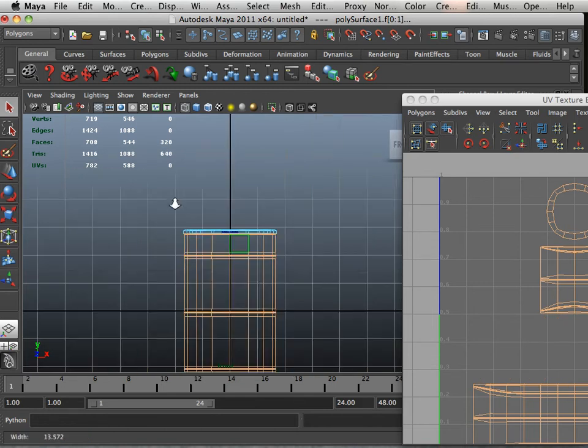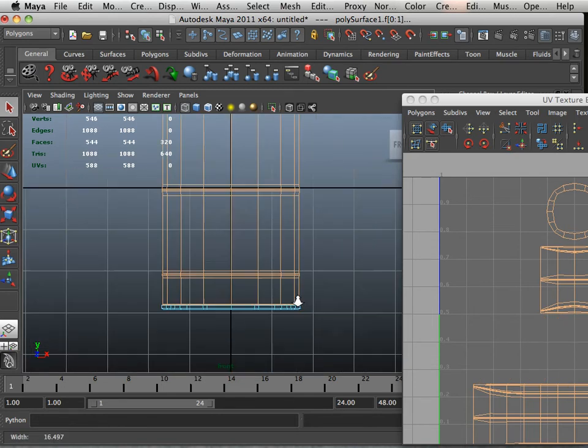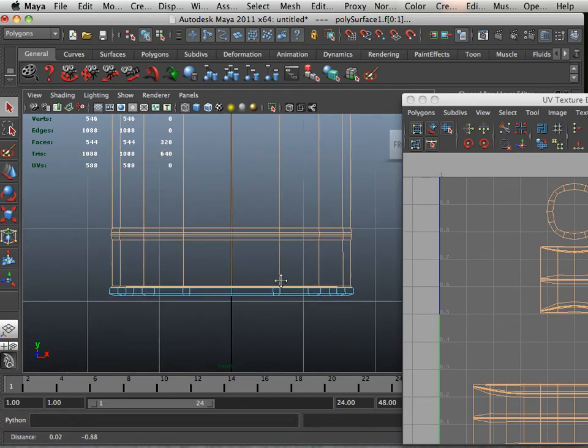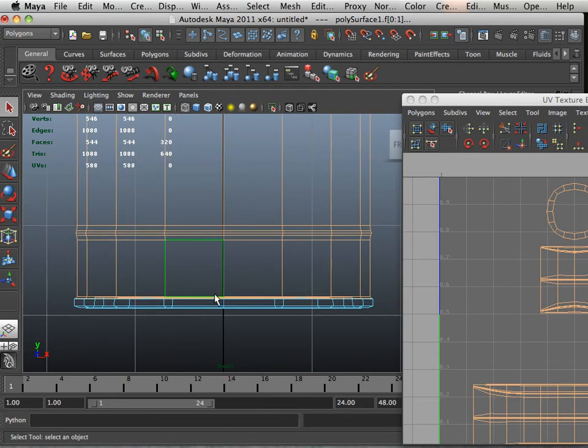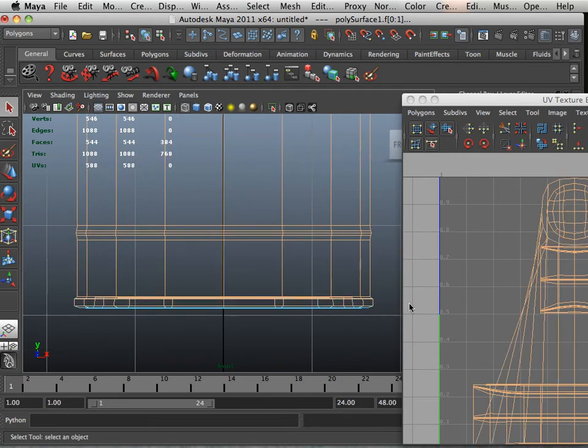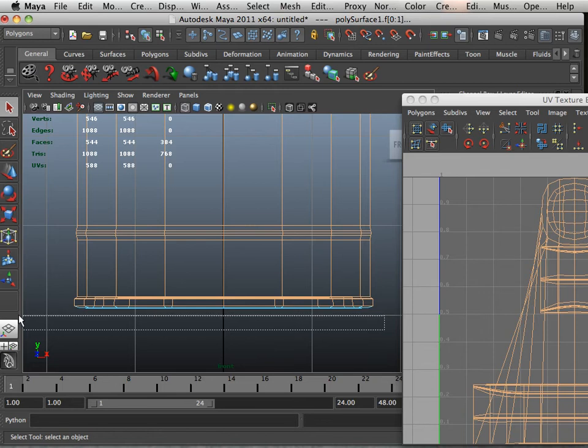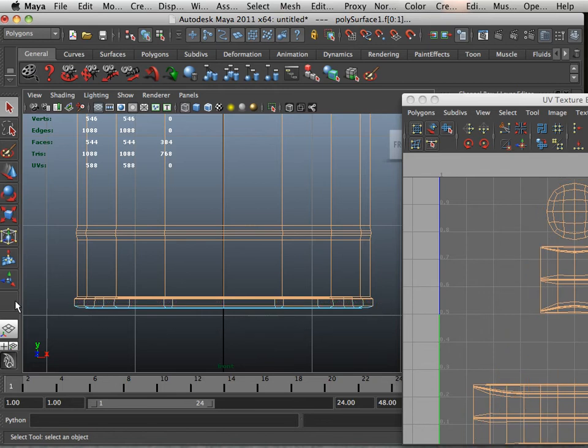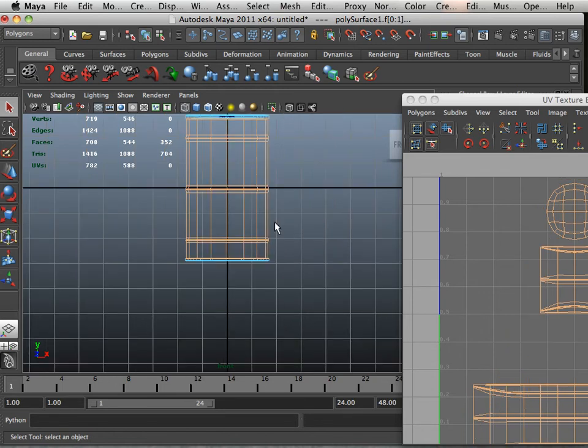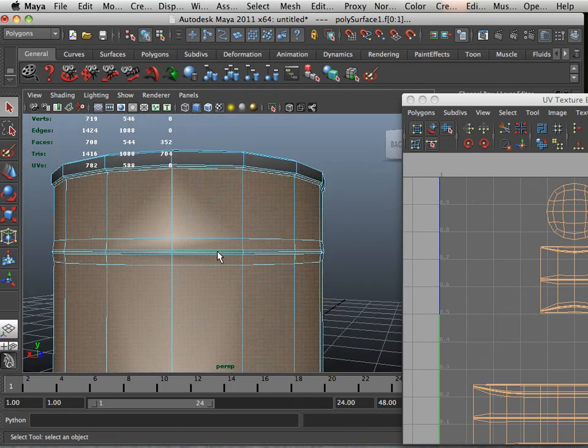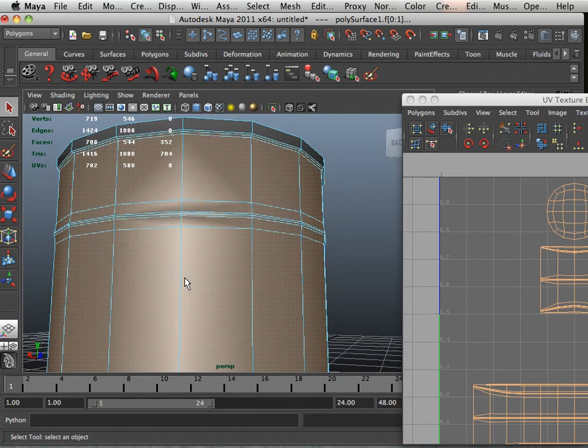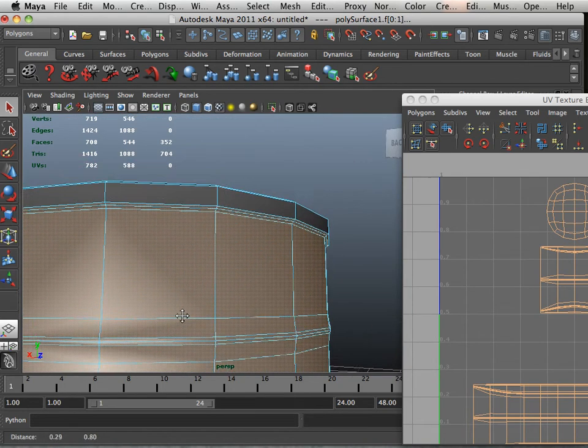Okay, so learn to highlight and deselect things. That's the number one thing. So again, that's shift and control to add a bunch. Just control to deselect things. And then shift and control to add things. Okay, there we go.